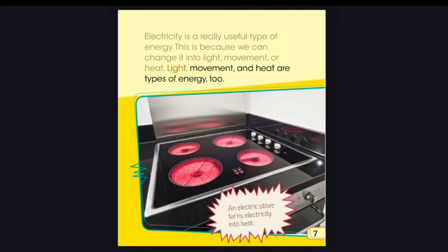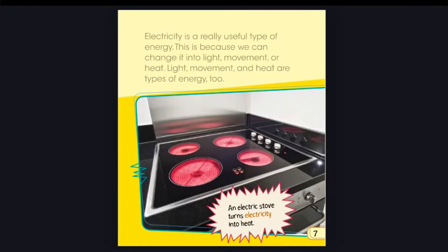Light, movement, and heat are types of energy, too. An electric stove turns electricity into heat.